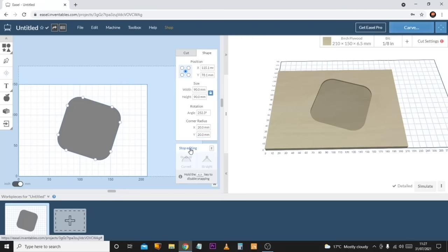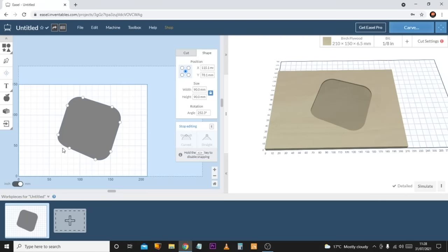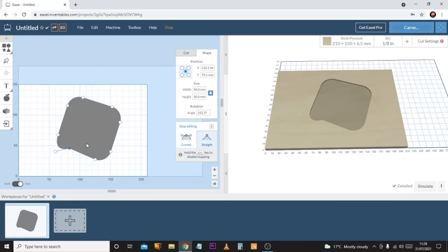At the bottom of the shape menu there's an 'Edit Points' option. Clicking this reveals individual points around the shape which turn blue when selected, and you can drag them to reshape the object. For shapes with a radius, a second handle appears when you click a point, allowing you to adjust the curve freeform — pulling it out moves the curve, giving you fine control over the shape.